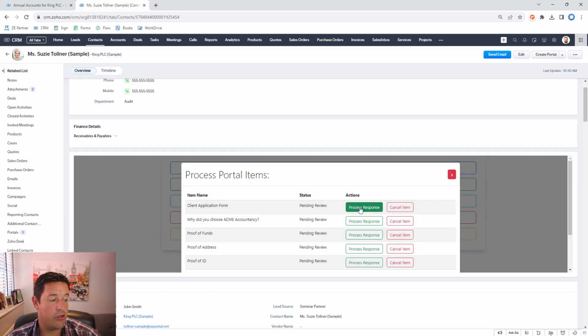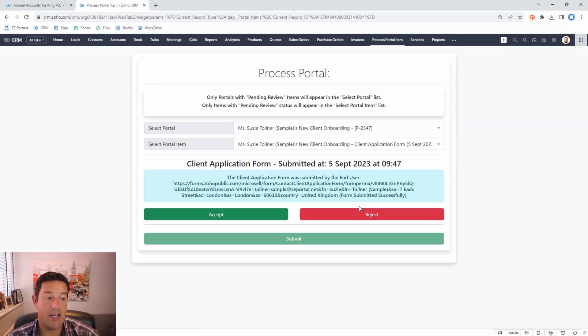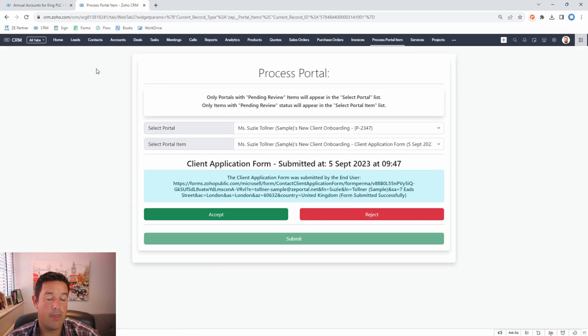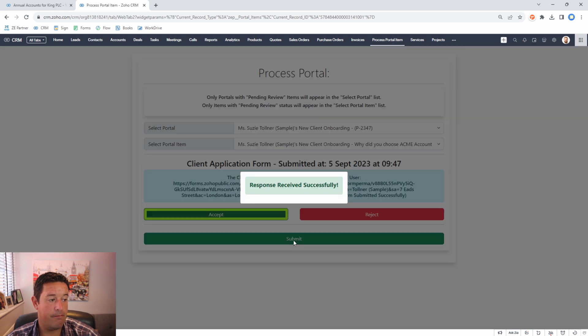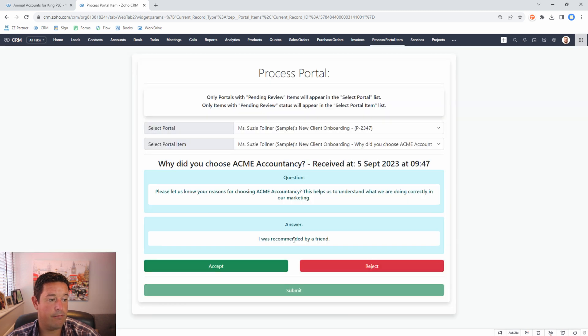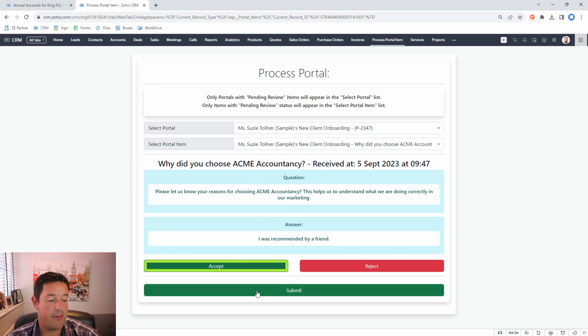Here I'm going to process her response to the client application form. I'm just going to accept that this has been done. Next I have her question and answer so I'm going to accept that.